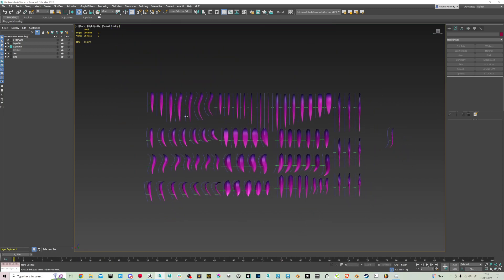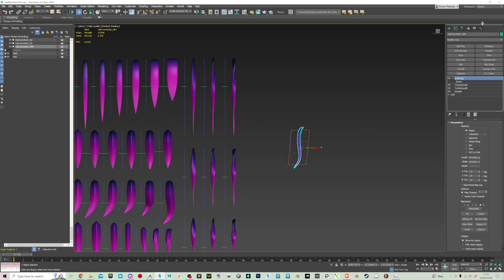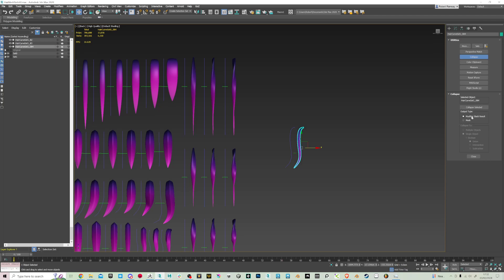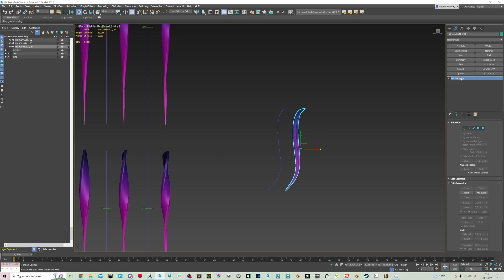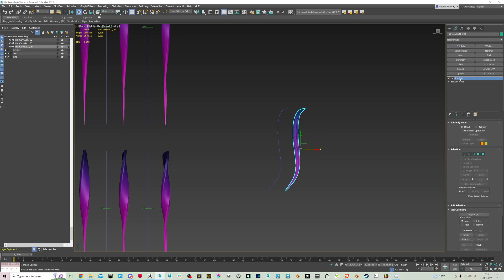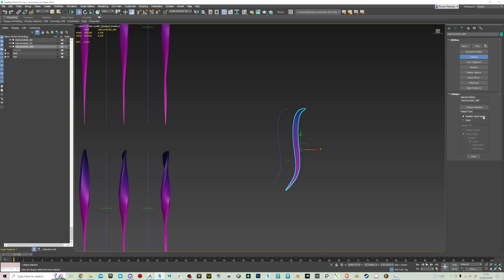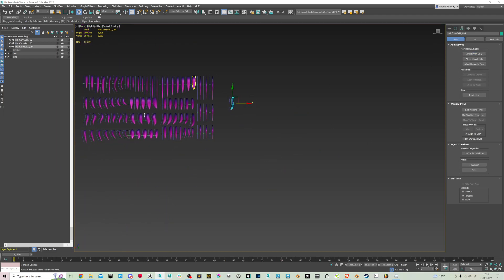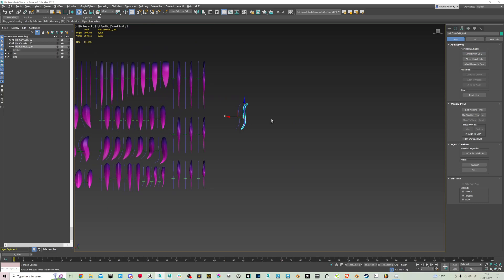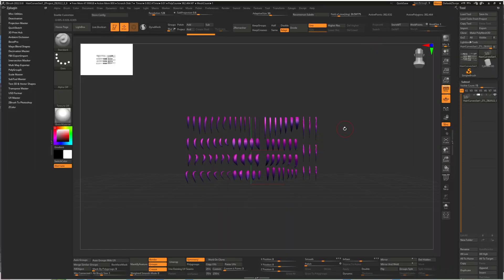Once you've done editing the curves, you want to basically collapse the whole stack. I recommend going to the tool and doing modifier stack result — collapse selected. Then instead of it being editable mesh, click editable poly and collapse too. You can do that to all of them in one go, then affect the pivot and center it, and export as FBX or OBJ when you're done.